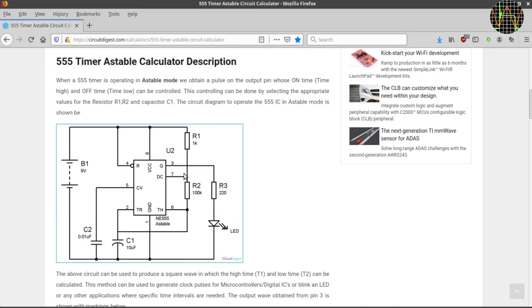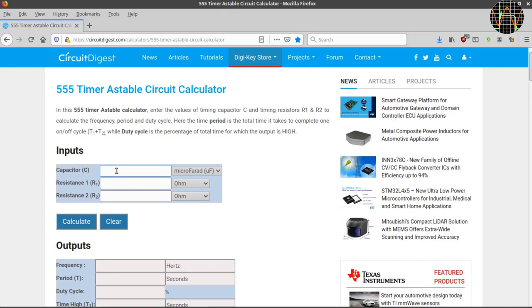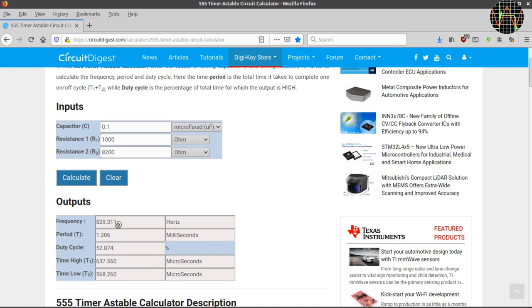By experimenting a bit using standard components in the part bin we can enter 0.1 microfarad or 100 NF for the capacitor, 1000 ohms for R1 and 8200 ohms for R2. Hit calculate and get the frequency of 829 Hz. Of course you could reverse the formula yourself and calculate the exact value of R2 for a specific frequency but with a bit trial and error using this program it is easy to find that an R2 of 8510 ohms will get you almost exactly there.